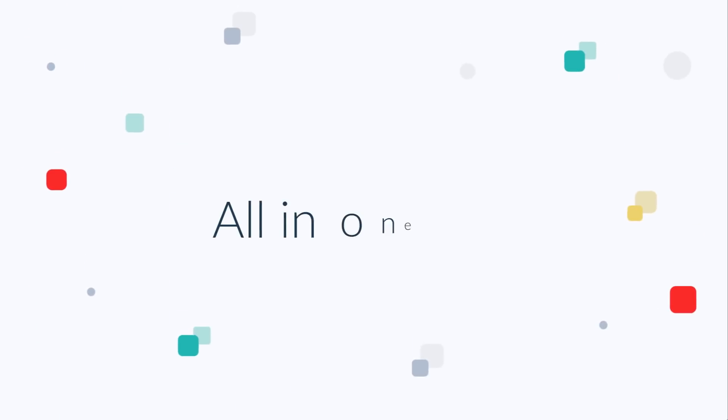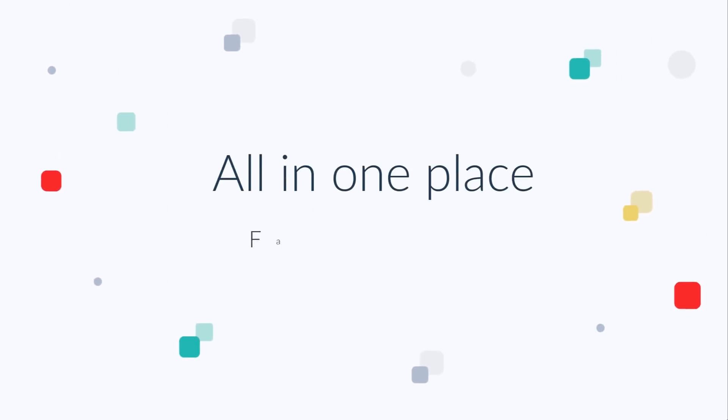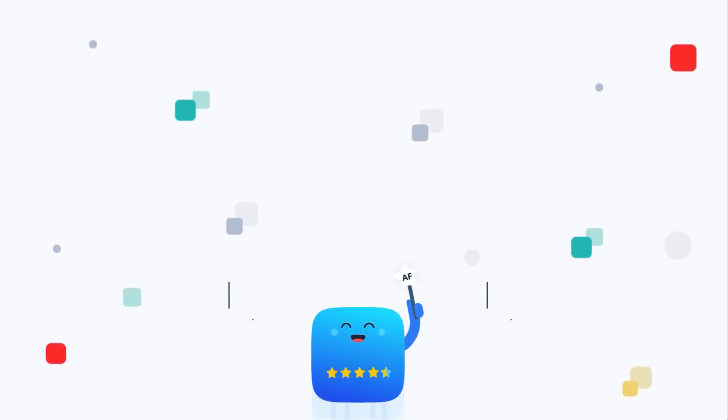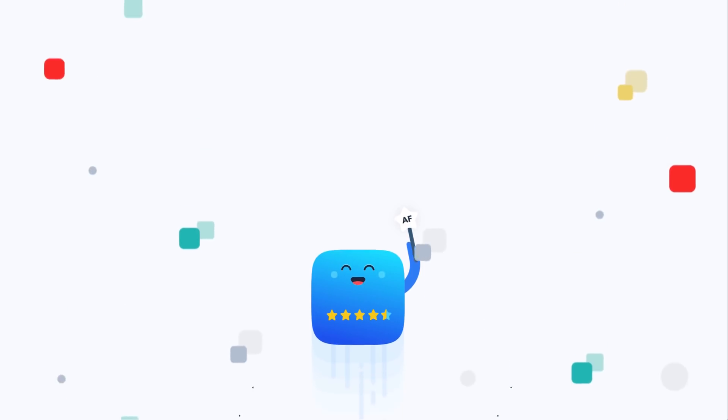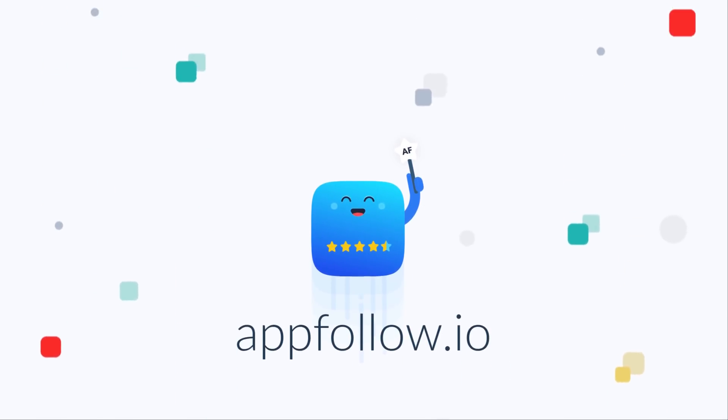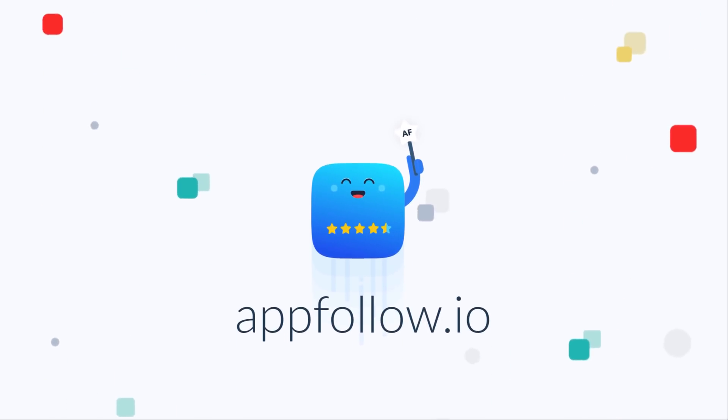All in one place. Fast and reliable. AppFollow is a must for teams growing mobile apps. Go to appfollow.io and start your free trial today.